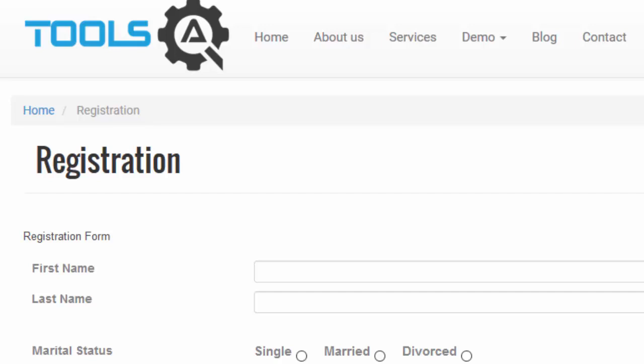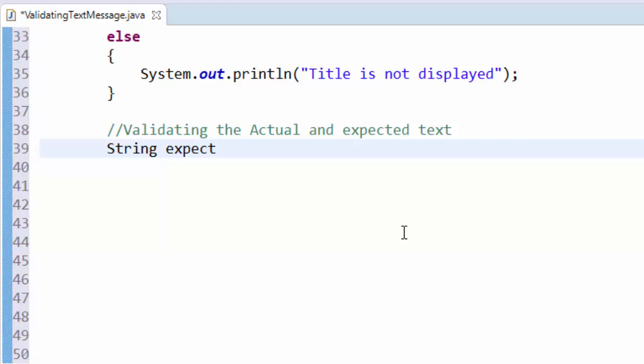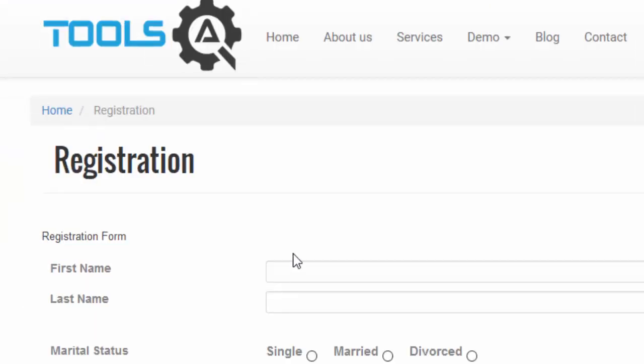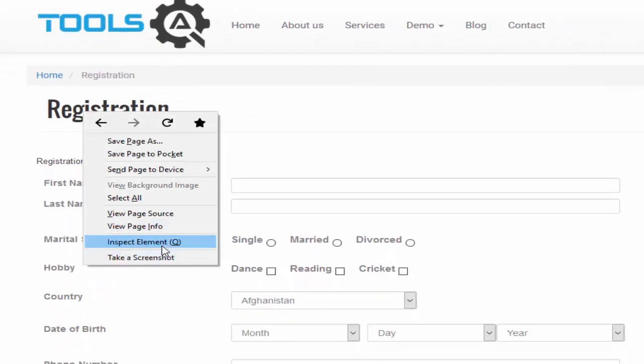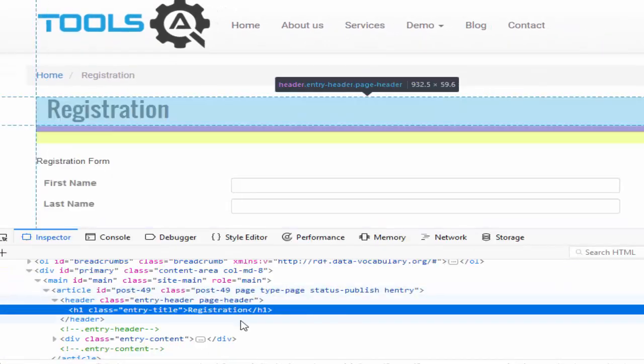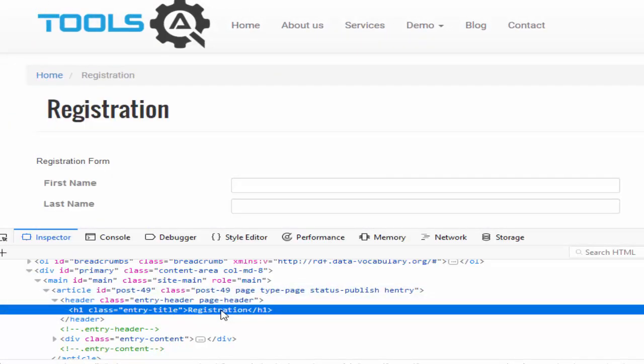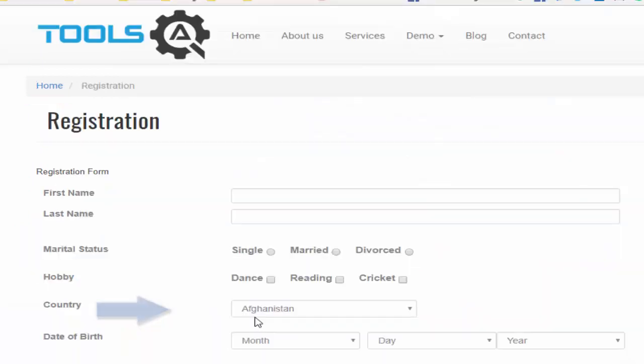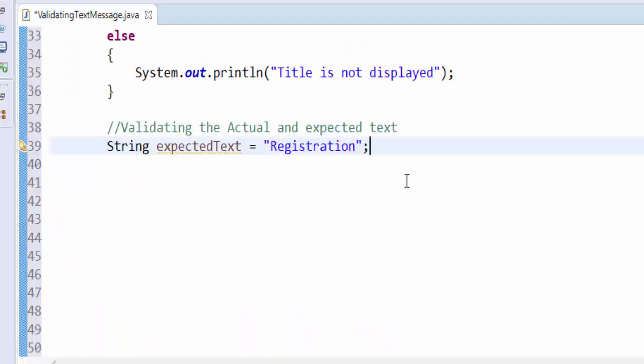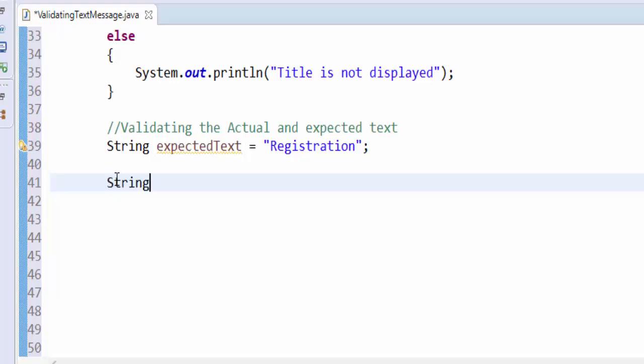How to do it? We'll see now. Validating the actual and expected text. String - you know what is an expected text. For expected text, just inspect. So this is the text we have to validate. Paste it. Now we have to get the value during runtime. That is known as actual text.